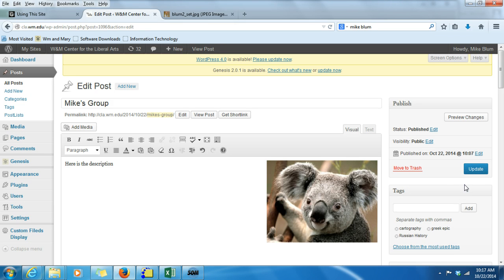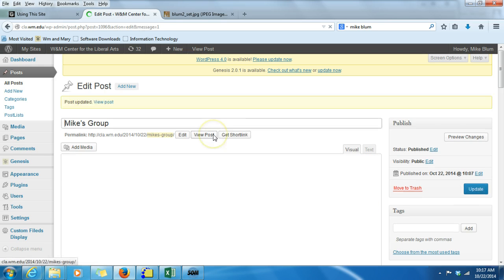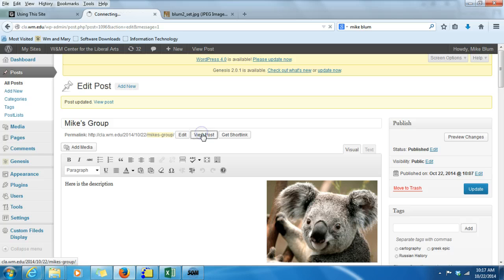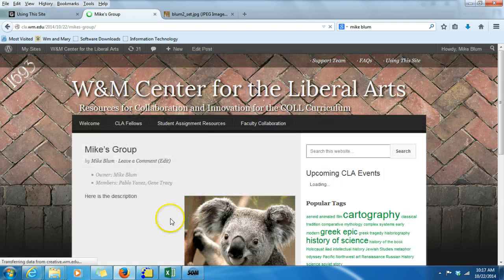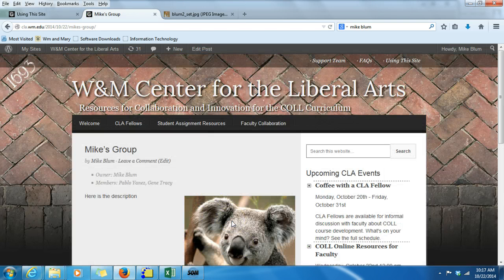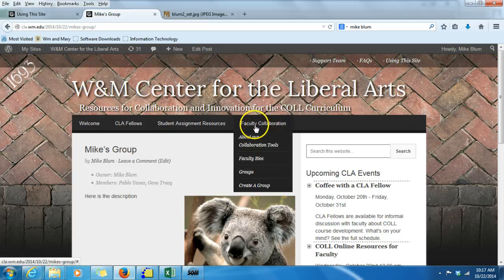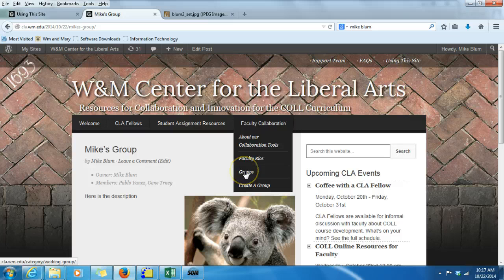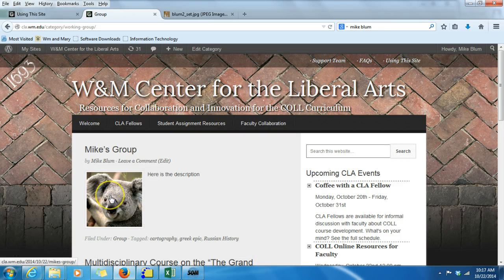That is automatically going to become the featured image. If I update that and view the post, we'll see that that's the image that appears on the post. But when I go to the list of posts — Faculty Collaboration — and if I want to browse all the groups, you'll notice that's also going to be the thumbnail.